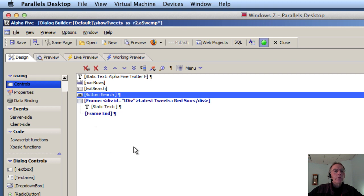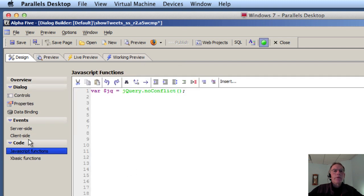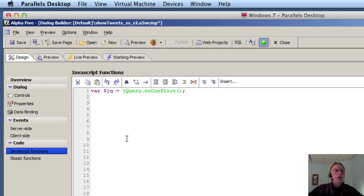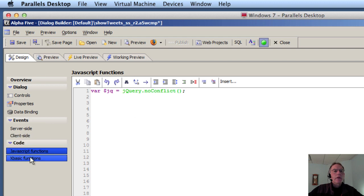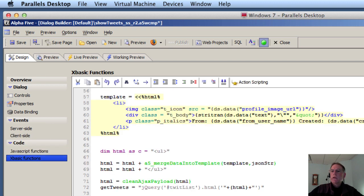So this should all look familiar to you. When we look at the JavaScript functions that are defined, all we see is changing the alias for jQuery there. Let's go look at the XBasic functions.